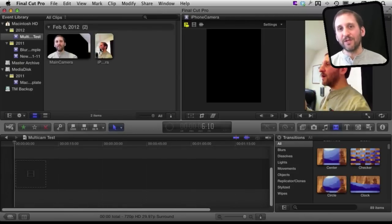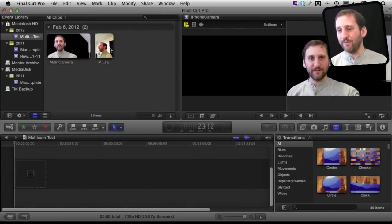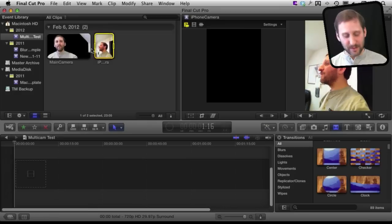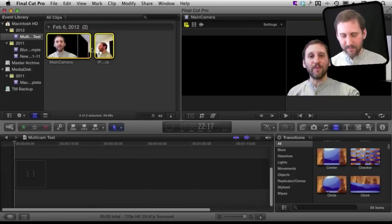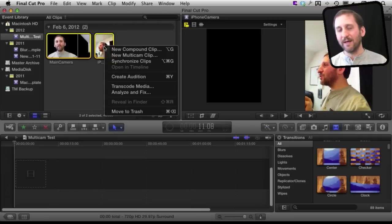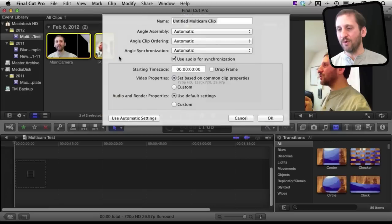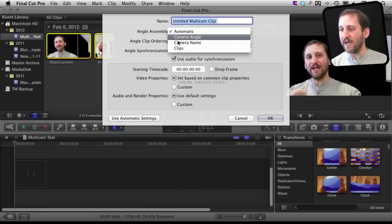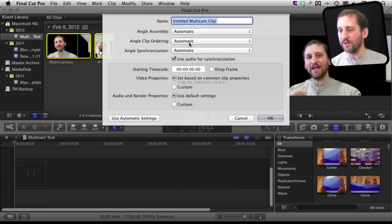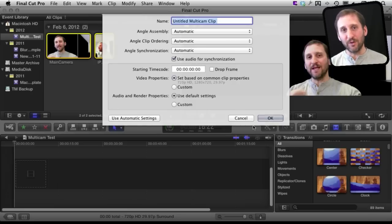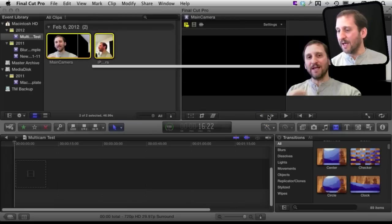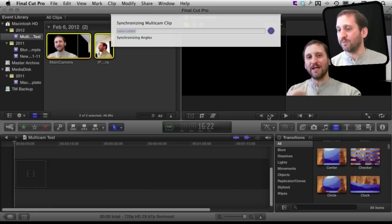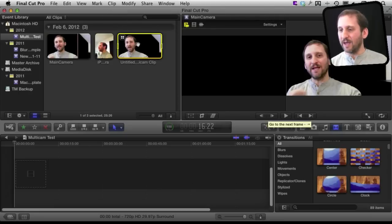Now to say that these are both basically two angles of the same shot I'm going to select them both, control and click, and create a new multicam clip. Now I've got lots of manual settings here and different things I can do but in this case I'm just going to do automatic. This will look for time codes, it will look for audio syncing, all sorts of things. It will get it just perfect with this example.